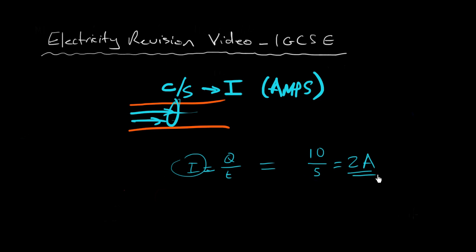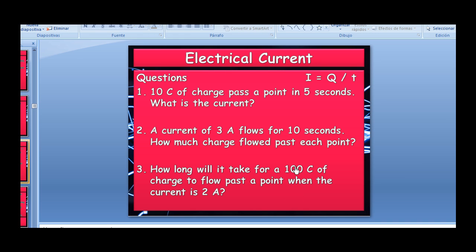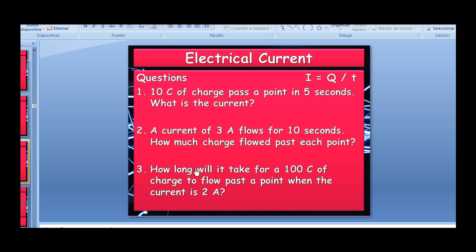Second example: a current of 3 amps flows for 10 seconds — how much charge flowed past each point? Each point sees 3 coulombs per second during 10 seconds; multiply them and you get 30 coulombs. That's how much goes through each point — it's the example of multiplying the rate by the seconds to get the total quantity.